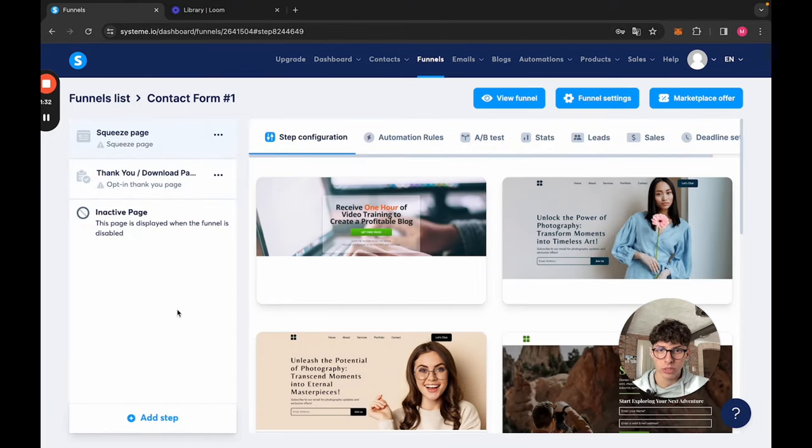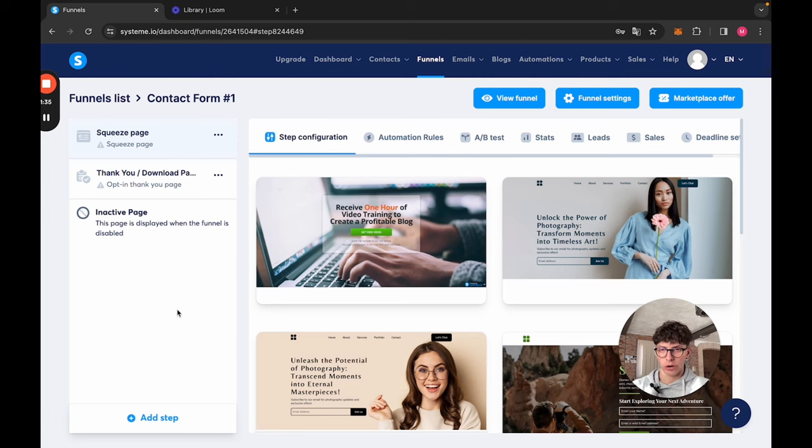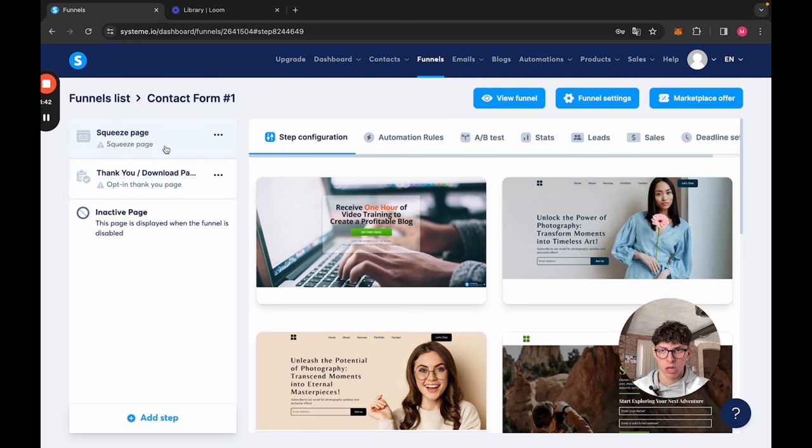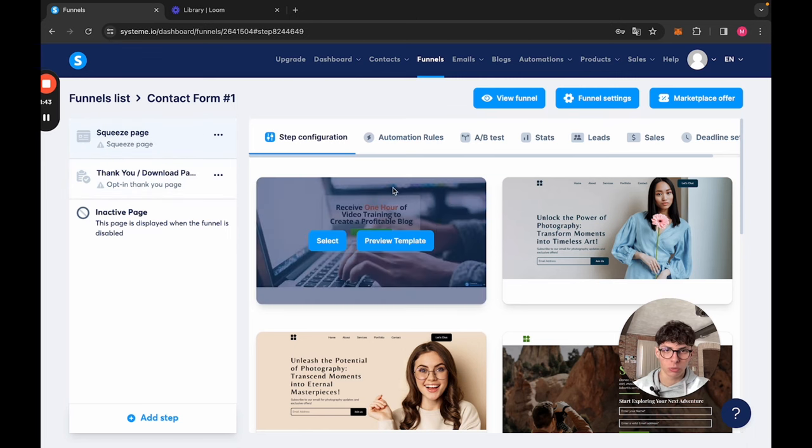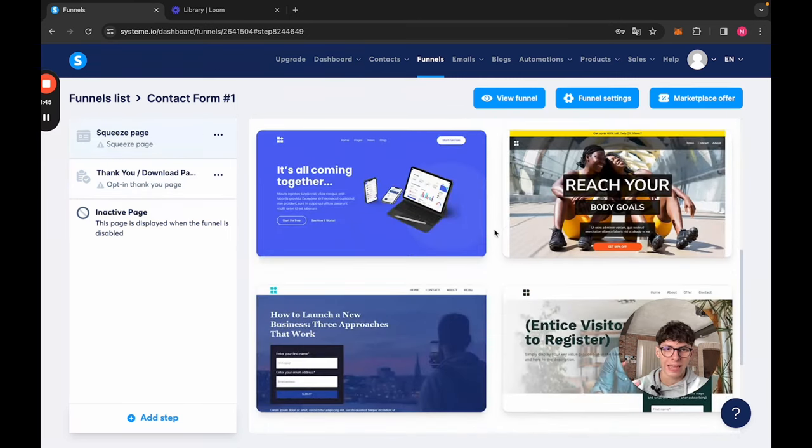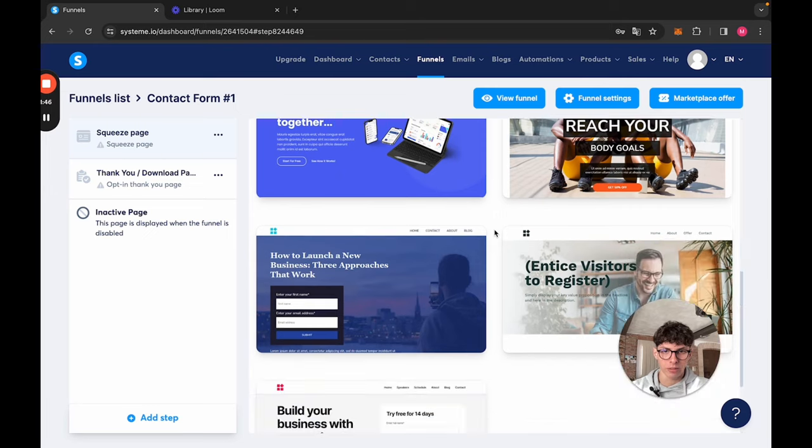Now we have our funnel, contact form number one. Let's click on it. We see that Systeme.io automatically, based on our goal, gives us the type of page that we need. So we have a squeeze page and a thank you page. Let's go into the squeeze page. Now we have to choose a template.